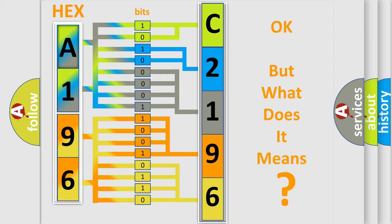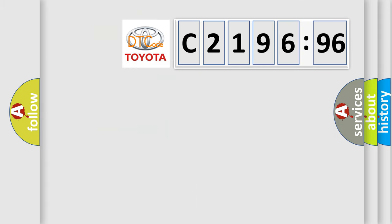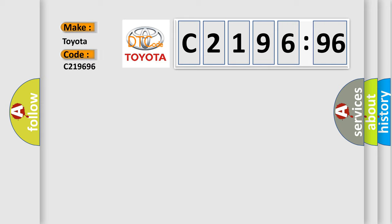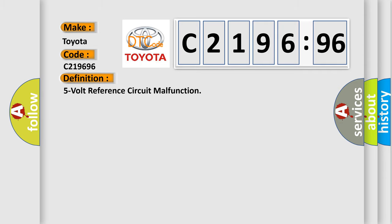The number itself does not make sense to us if we cannot assign information about what it actually expresses. So, what does the diagnostic trouble code C219696 interpret specifically for Toyota car manufacturers?